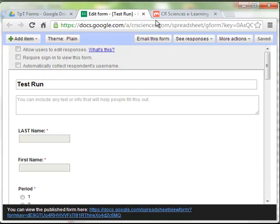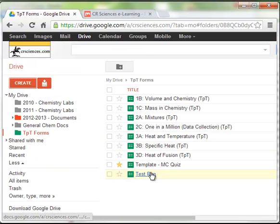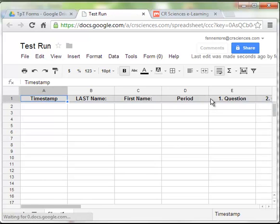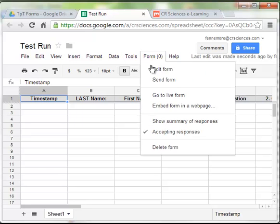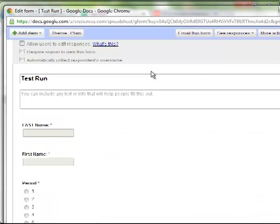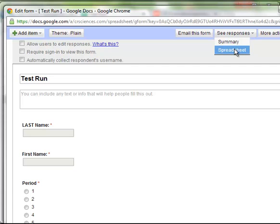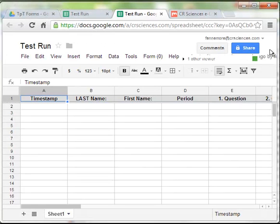We're done with our form. Now, you can see that it's popped up here. And if I click back into it, it takes me to the spreadsheet. If I click on form, I can go to edit form. And clicking see responses, I can go directly to the spreadsheet. Where I'd like to be right now is the spreadsheet.